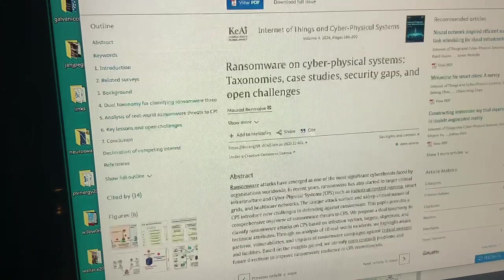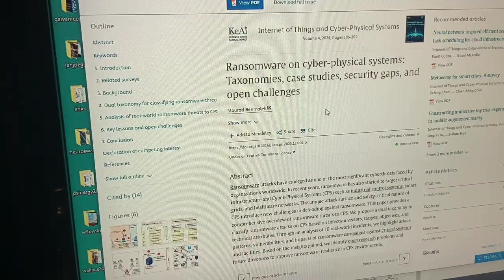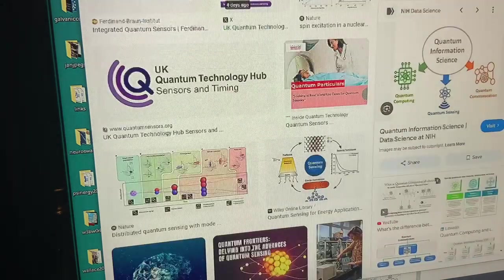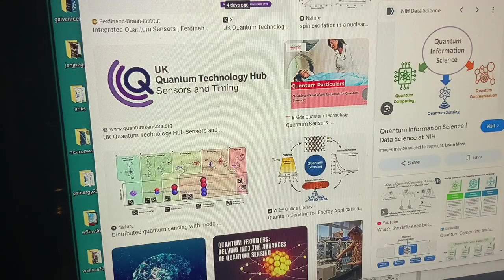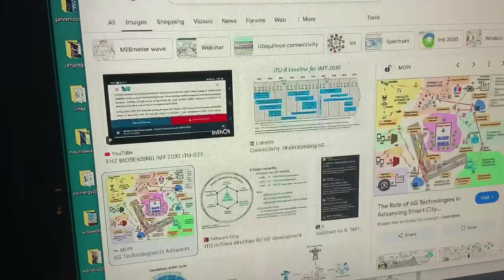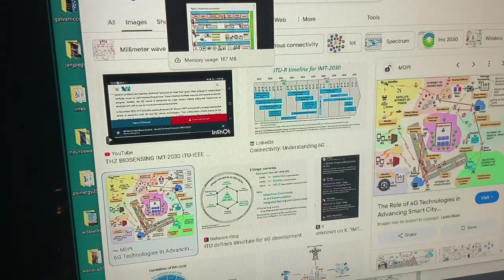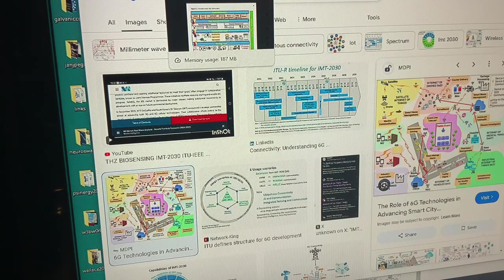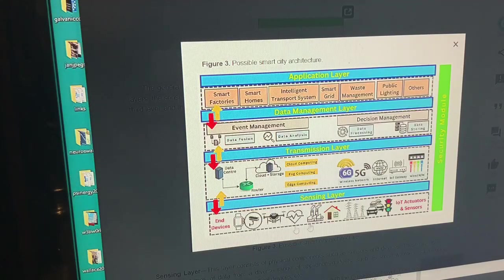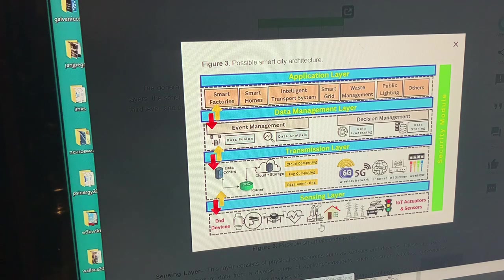In the same way we were in the paper on ransomware on cyber physical systems with NIST, as we were going through the different updates for 6G, we came to the role of 6G in smart city applications. One more time we have all these different devices: video cameras, drones, biosignals, the internet of industrial things, your house itself, the LoRa with the power grid, your vehicle-to-everything.